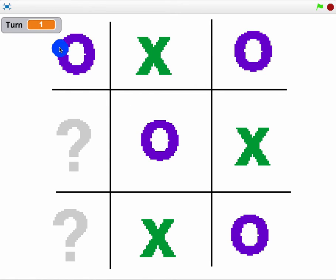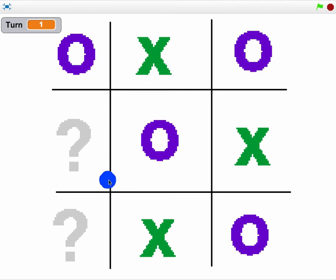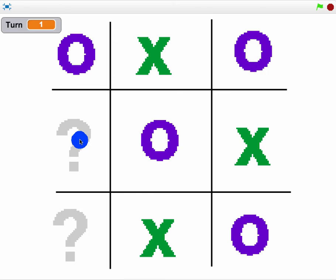Just a hint on this project: don't worry about even making the board or making nine things first. Just get one of these sprites that has three different costumes and work on having that thing change. That's going to be the most important thing.